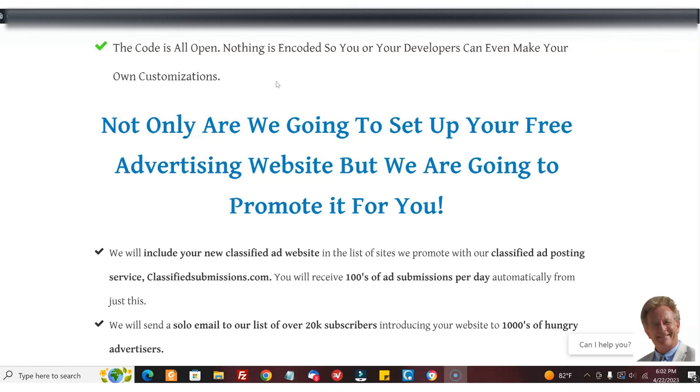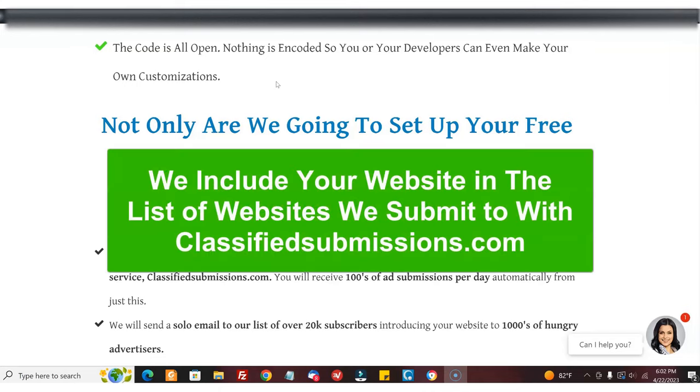How do we do that? We own ClassifiedSubmissions.com, which is a very popular classified ad submission service. We include your site in the roster of sites that we're submitting to, so we're constantly slamming you with new advertisers and new leads.